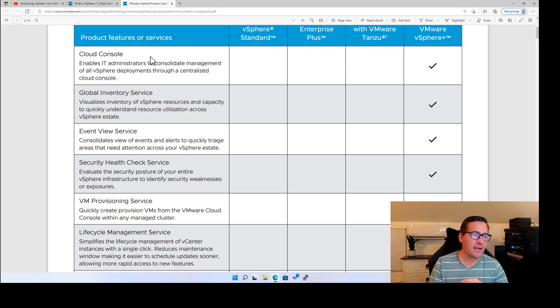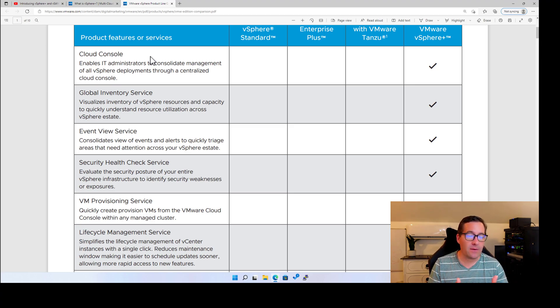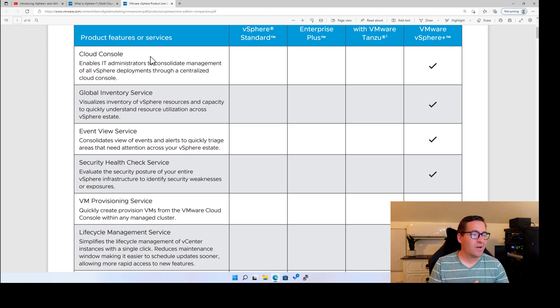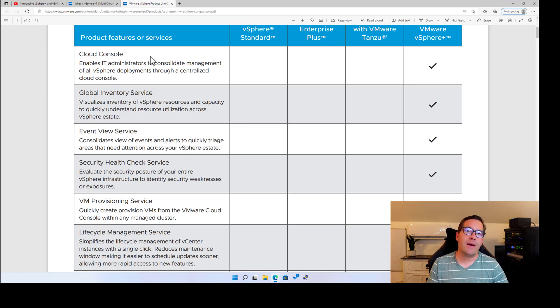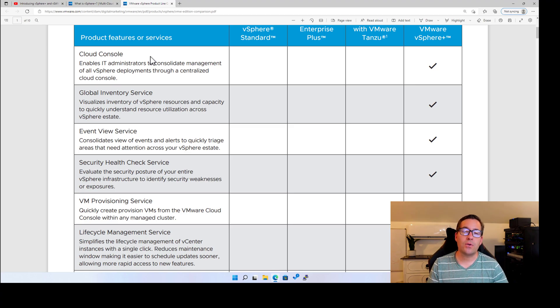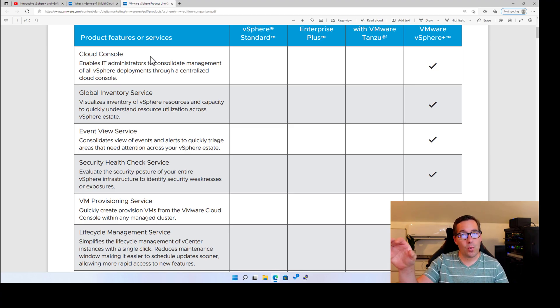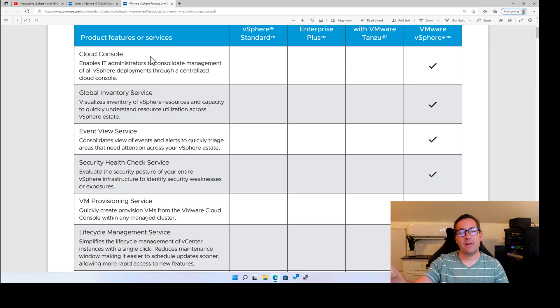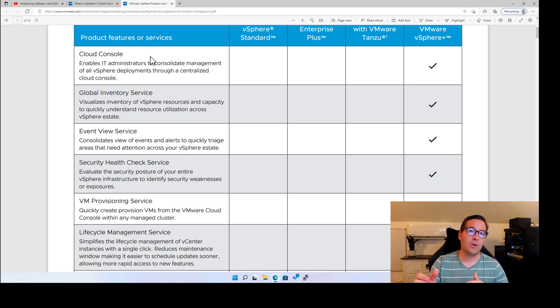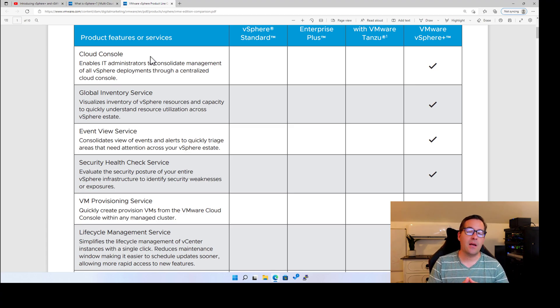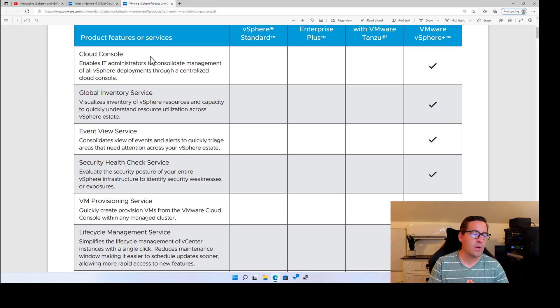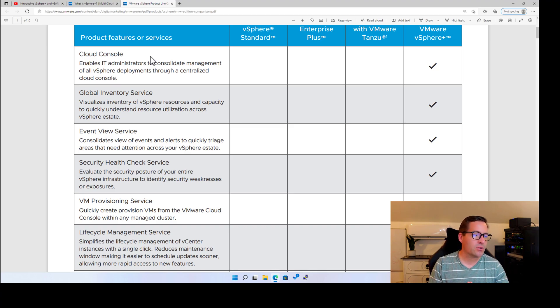And one that really stands out to me is the event view service. So consolidates a view of all the events, alerting that you have going on in the environment. So you can essentially point out a problematic vCenter server environment, perhaps in another location that you may not have otherwise been alerted to or had visibility to through more traditional alerting or tooling.